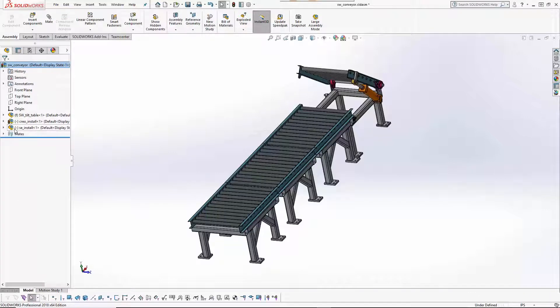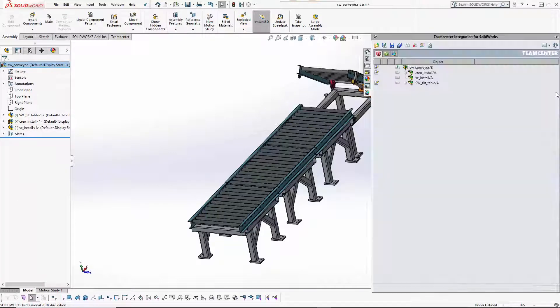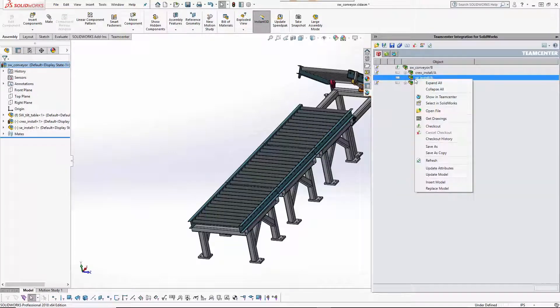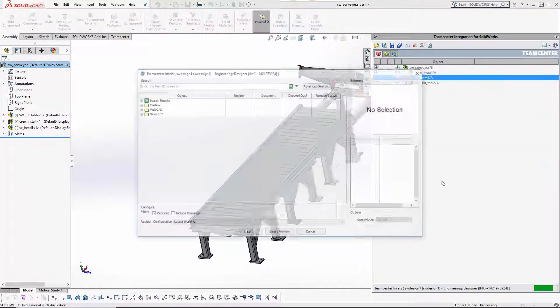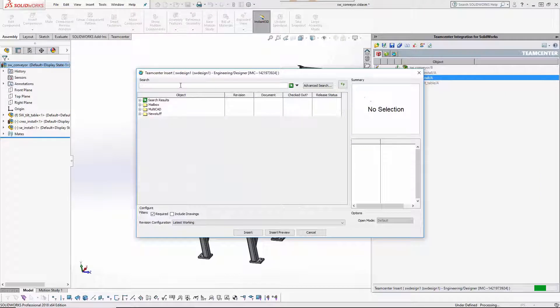A SOLID EDGE subassembly is now inserted into its installation assembly using the same procedure as was used for the CREO design.